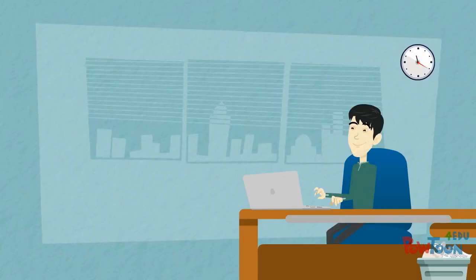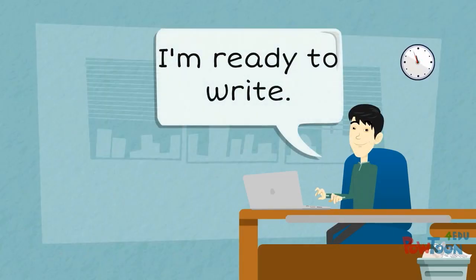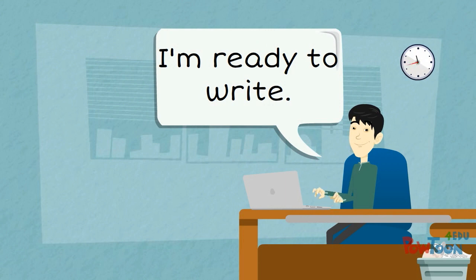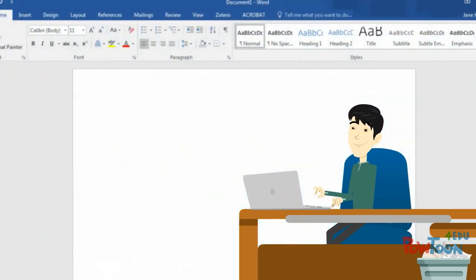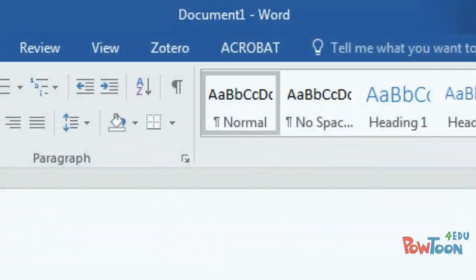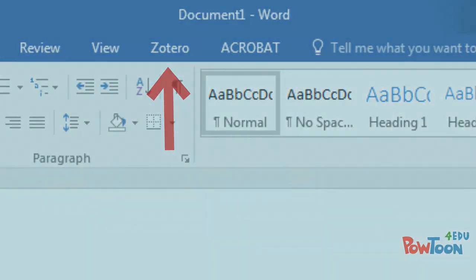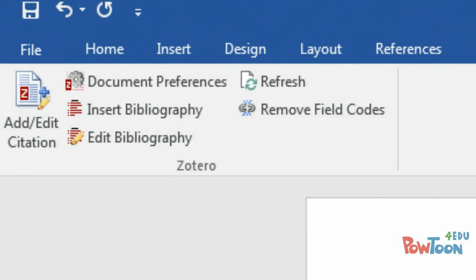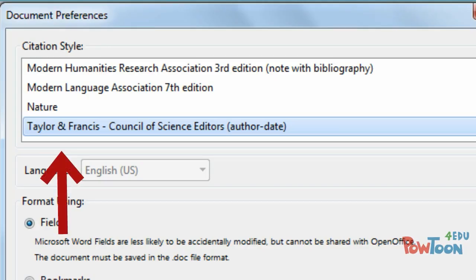Perhaps the greatest feature of Zotero is how it works with Word. When you download Zotero, a plugin for Word should automatically be added. Then, when you open Word, you will see a Zotero tab. Clicking on the tab will give you several options. To add an in-text citation, click Add Edit Citation. Select the citation style that you would like to use.